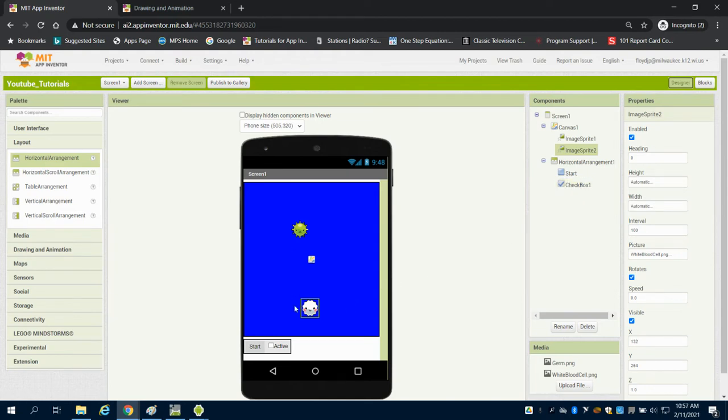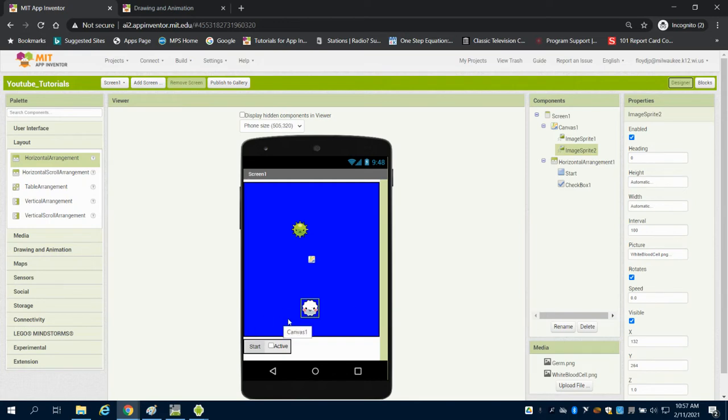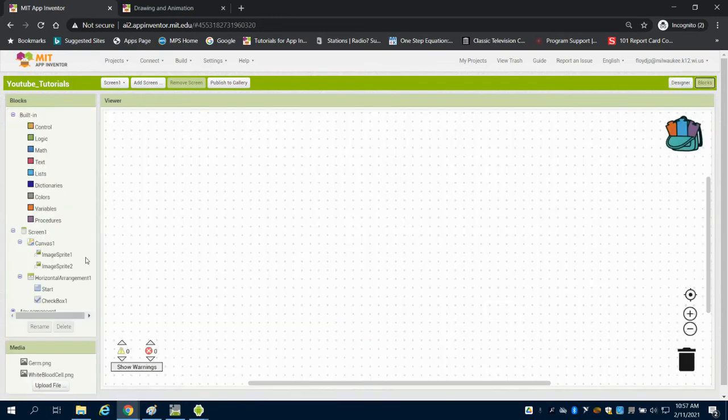So what I'm going to do is make this draggable sprite across the screen on the x-axis but keeping the y-axis the same and only allow this to happen if the checkbox is checked.